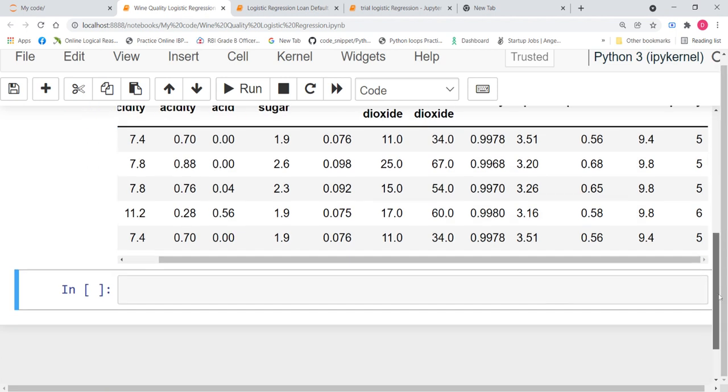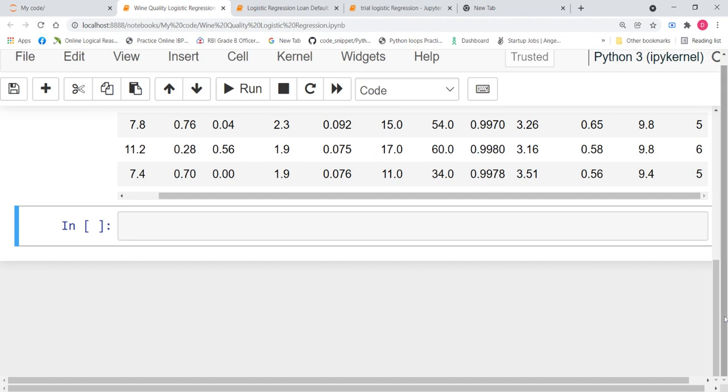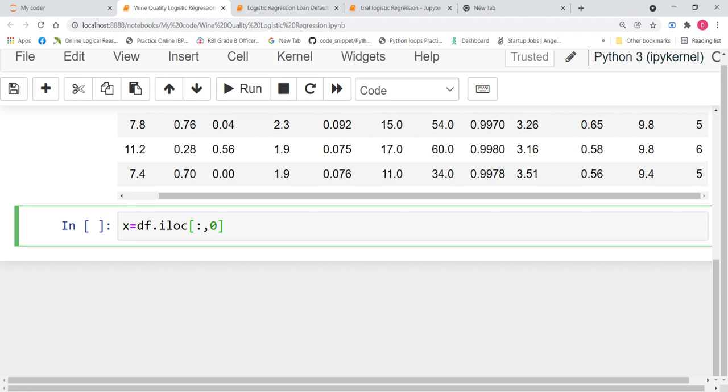Now, using all these independent variables, we are going to decide the quality of wine. So, now, let us divide our data into x and y. So, our x equals df.iloc, I need all the rows and I need all the columns except the last column. So, I write 0 to -1.